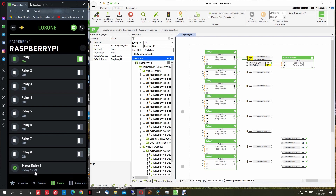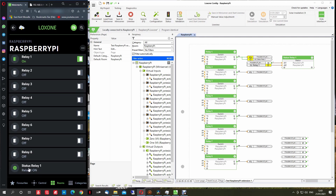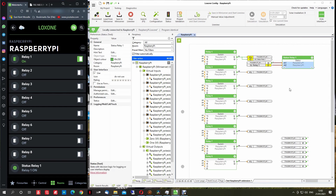If I turn it off from here, it should update after 10 seconds and show off. We still see 'on' here, but physically the relay is off — even though Loxone shows on, I can check the real state. It will stay off. Turn it on, wait 10 seconds, and the status will update. Now we can copy this status configuration for all relays.